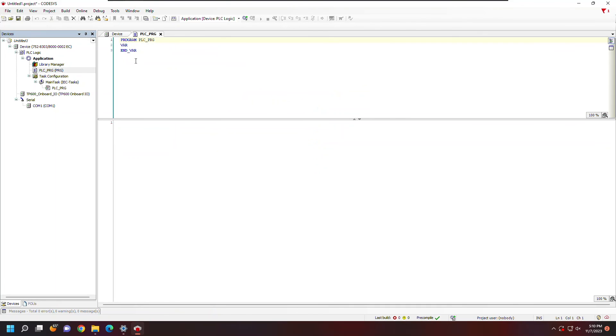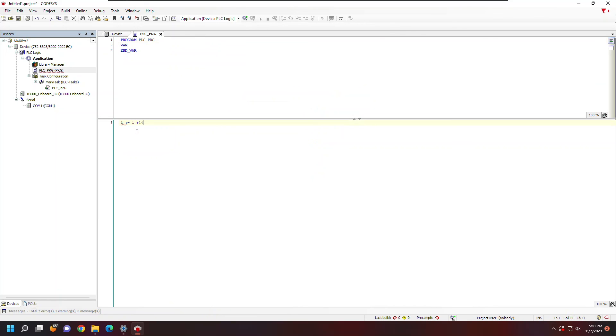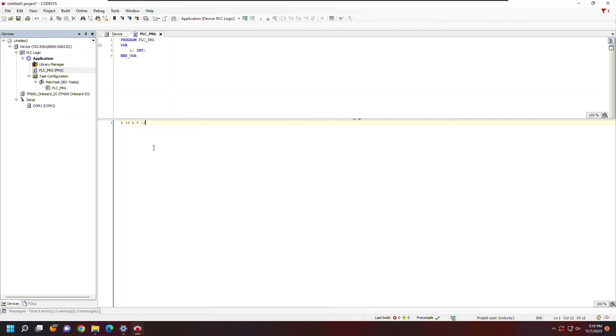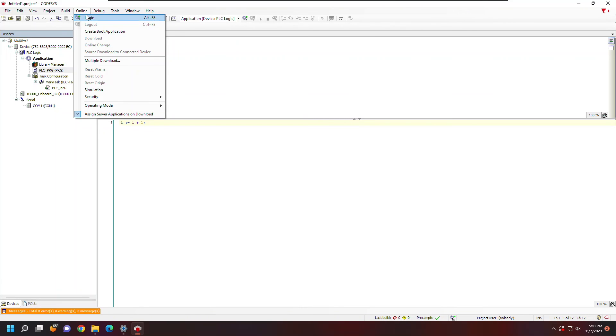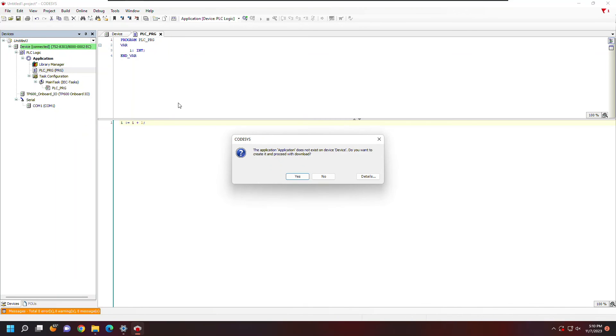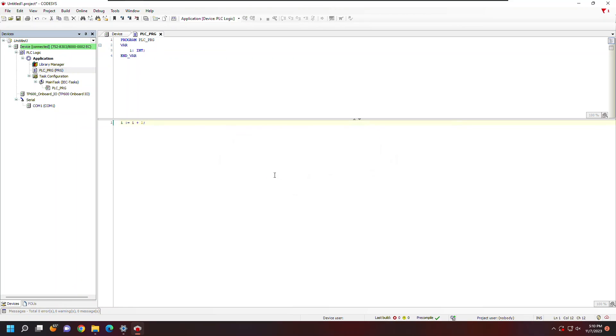Now I can open up PLCPRG and just write a simple program to increment an integer as the PLC is running. Now to load the program to the PLC, I can go to the online tab, click login, and acknowledge that I'm downloading the new project.